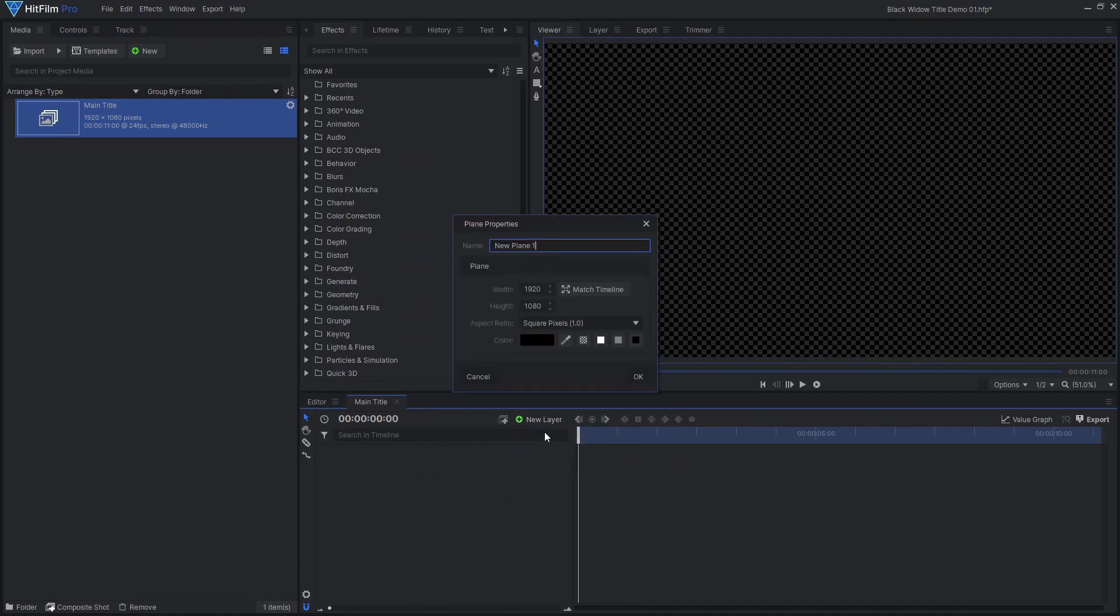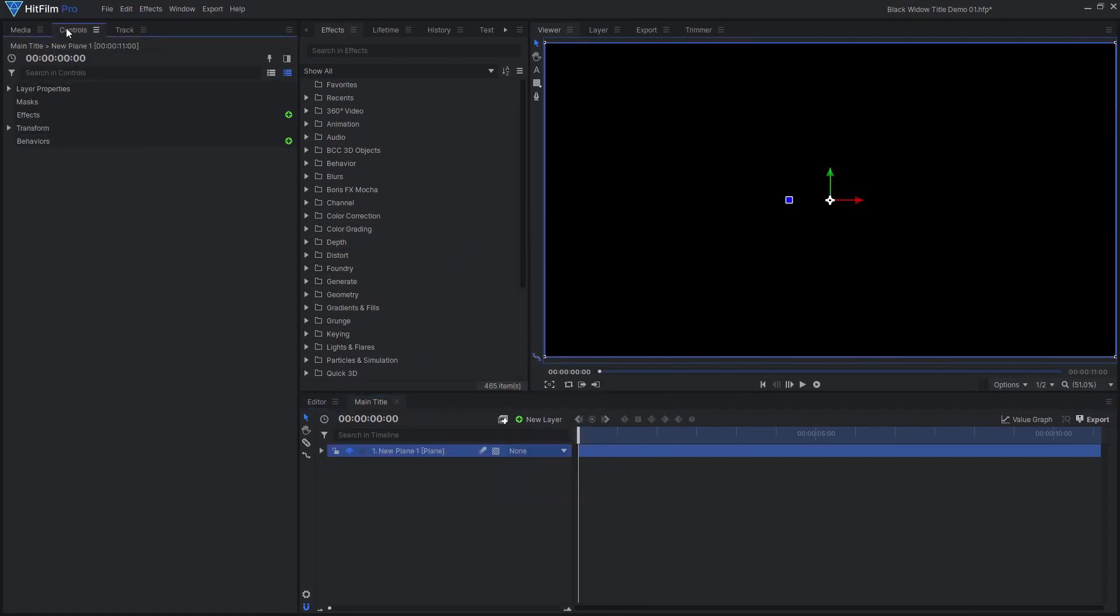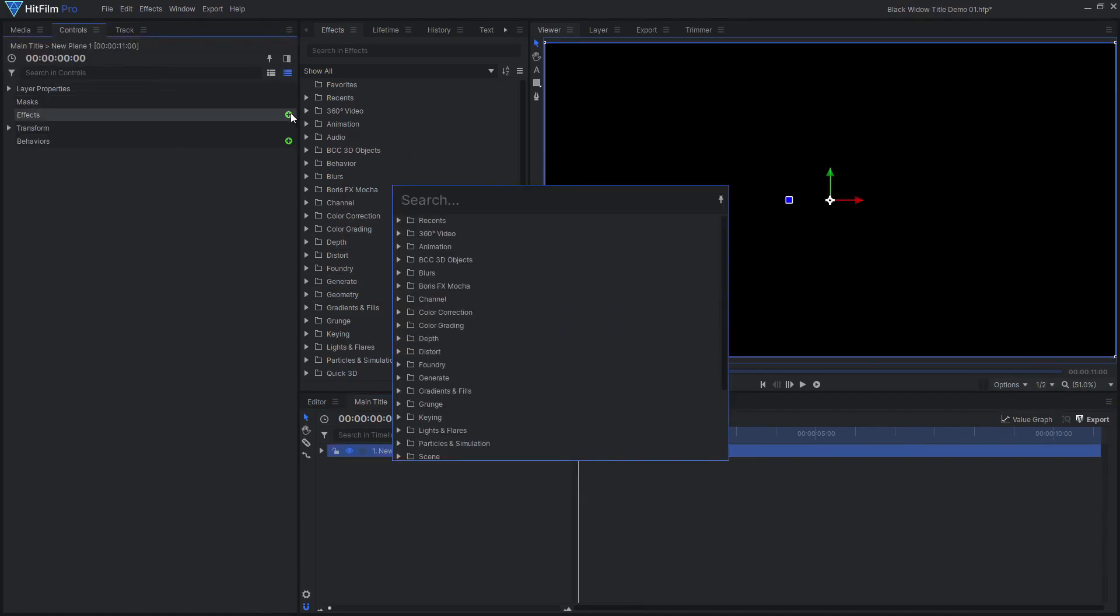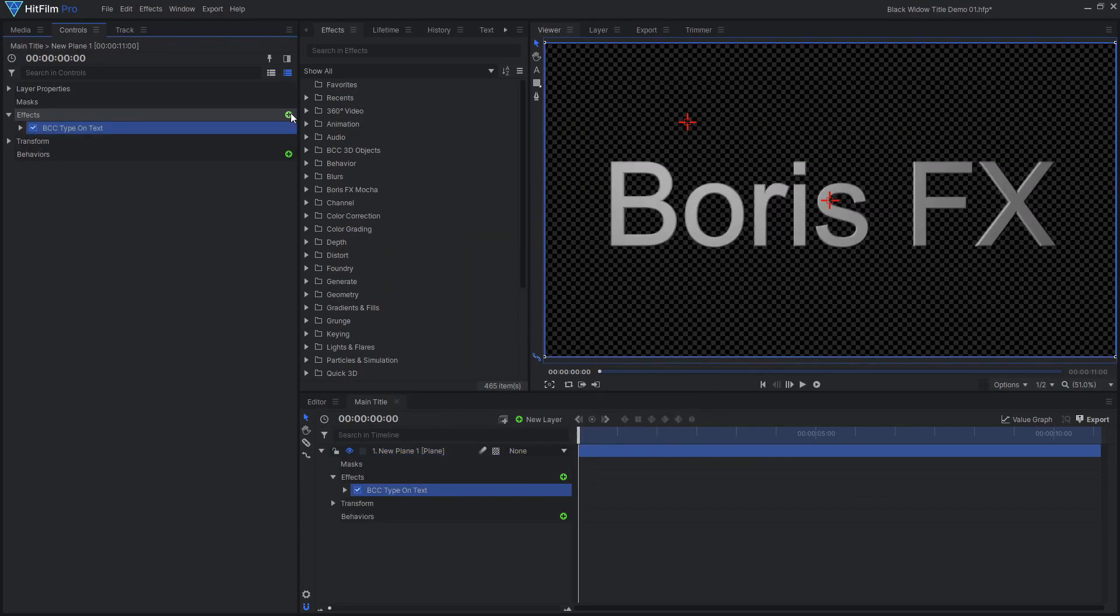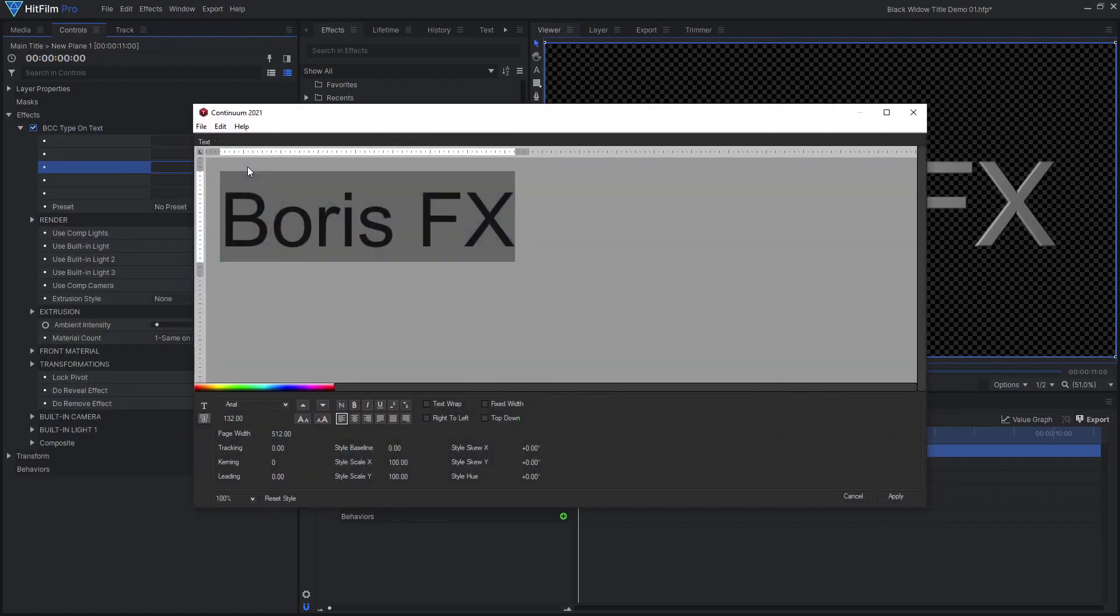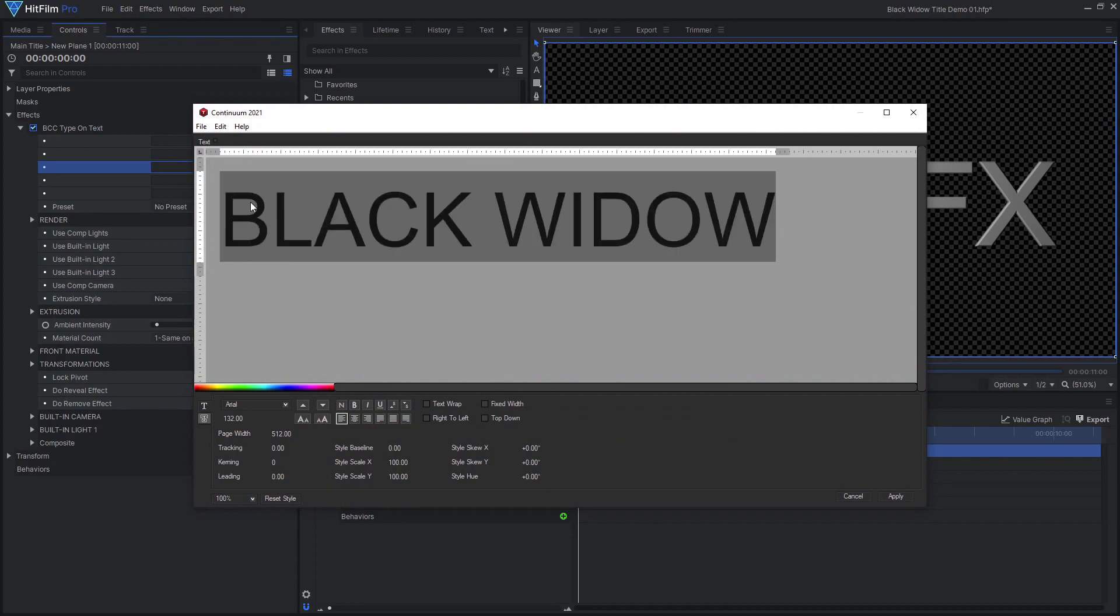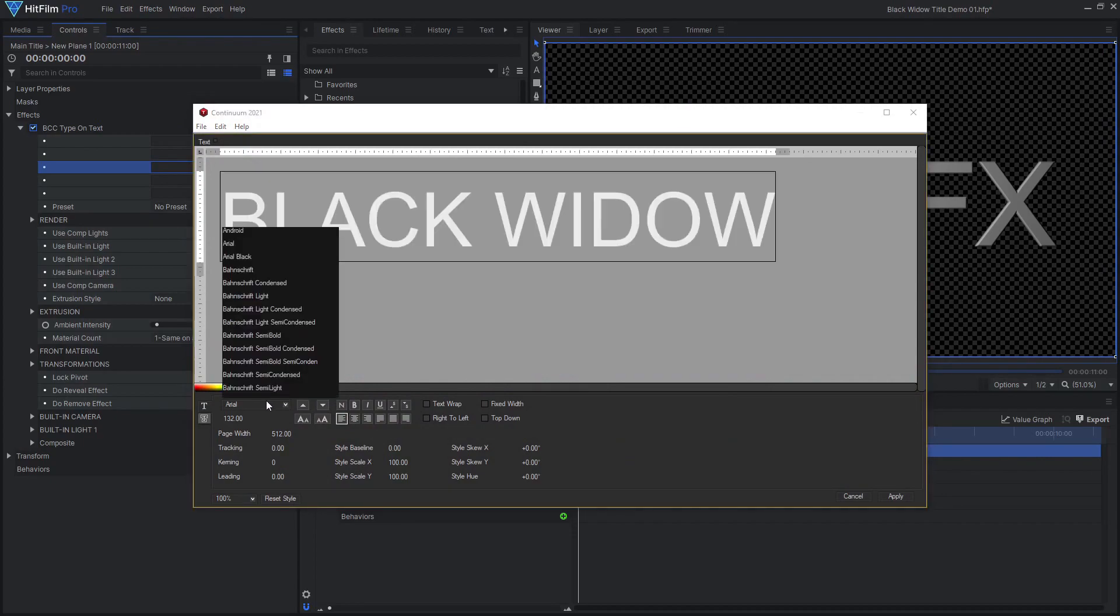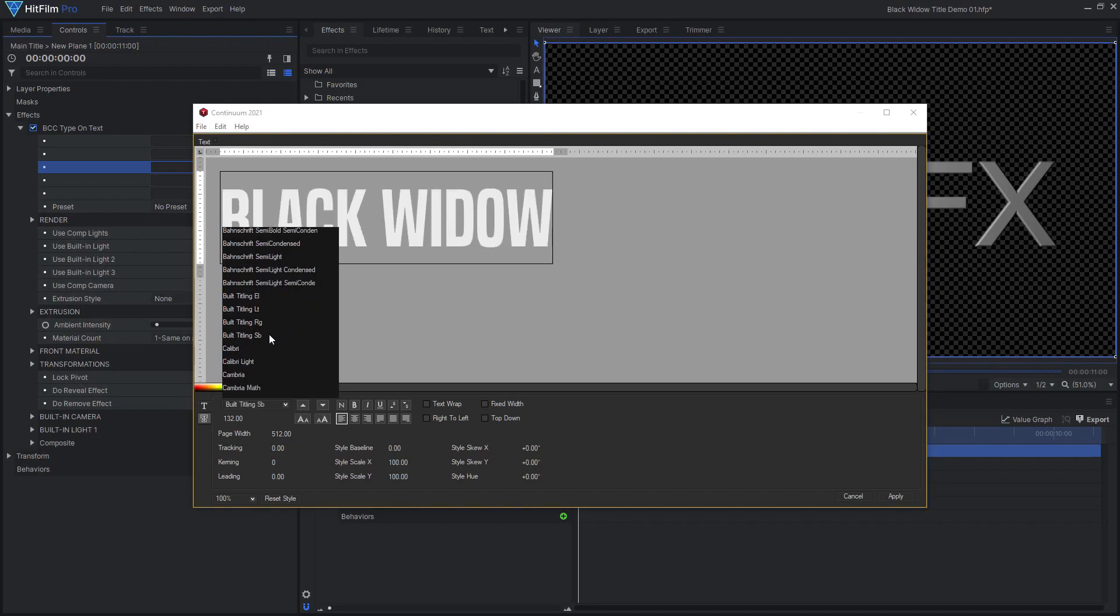Add a new plane layer, then apply the BCC type on text effect. Click the Launch UI Window button, then type out your text. Select your font, then increase the Style Skew X if the font doesn't come with italics.